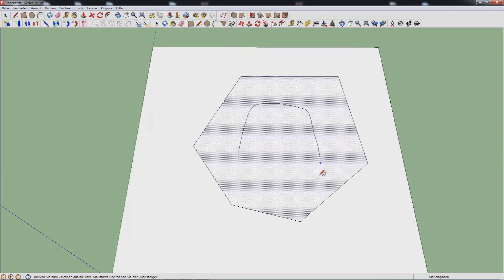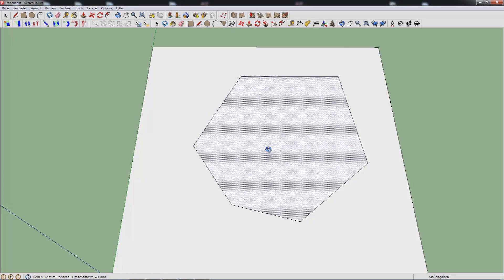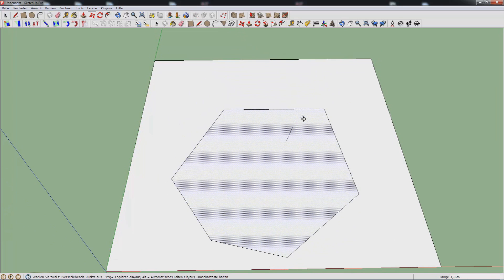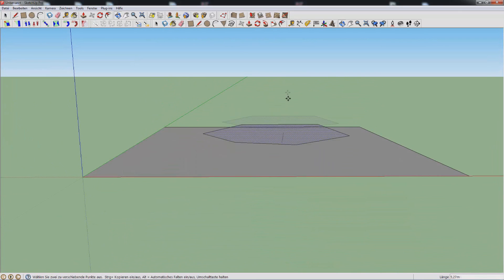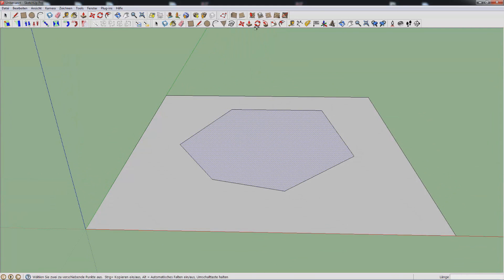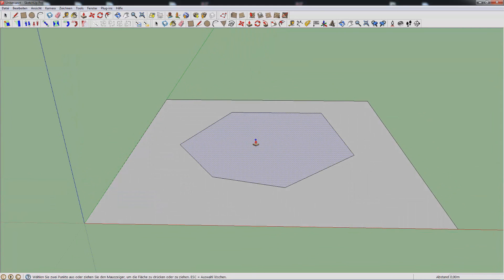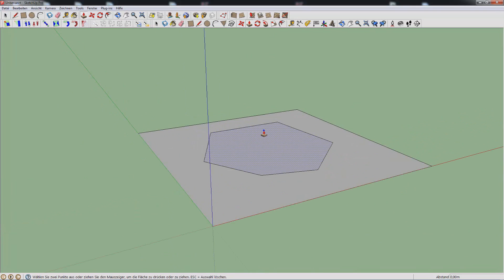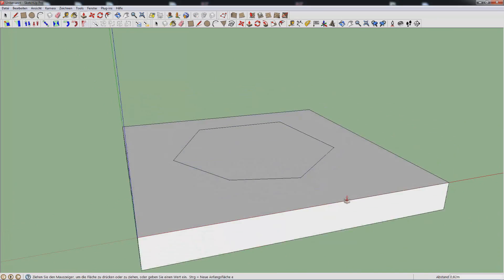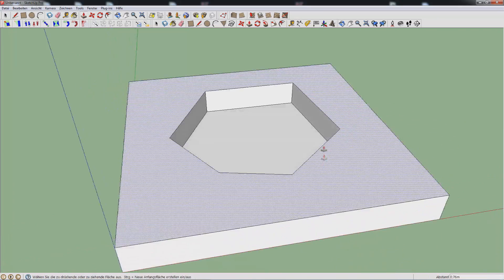This is the freehand tool — don't use it, it's even worse than the circle. You have the move tool; it allows you to move stuff, though it's pretty weird to use in 3D sometimes. You have the push and pull tool. If you have something selected — you can press Escape to deselect — with this you can just push or pull stuff.